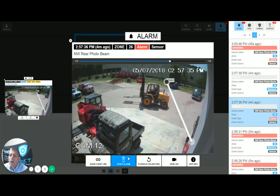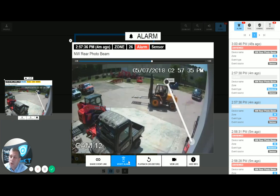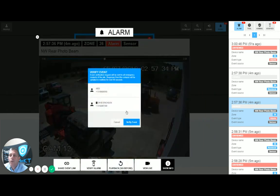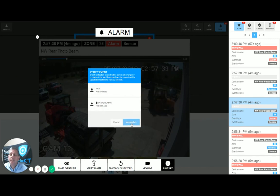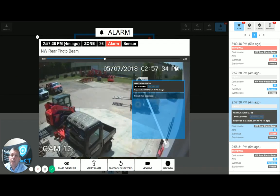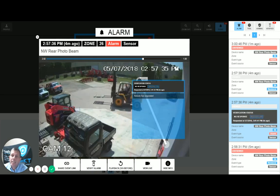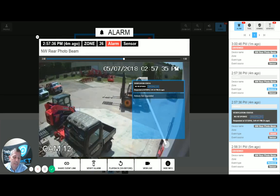There is an option here called Verify an Alarm. When an operator wants to send this video to the end user, they simply press Verify Alarm and then Verify Event. Immediately, the end user — the emergency contacts for that account — will receive a text message.